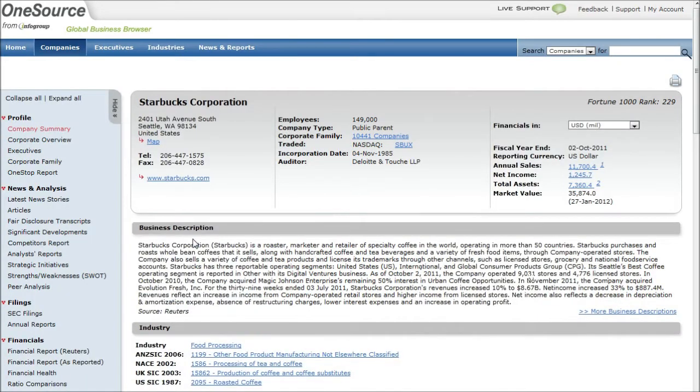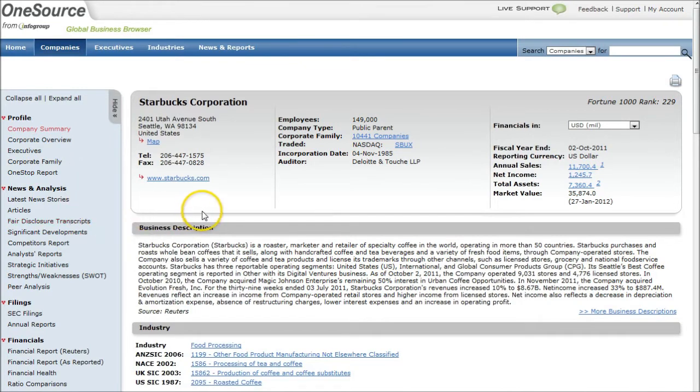What we get when we get to the main company page here is all kinds of information on one page, essentially, with all kinds of links on the left-hand side over here.